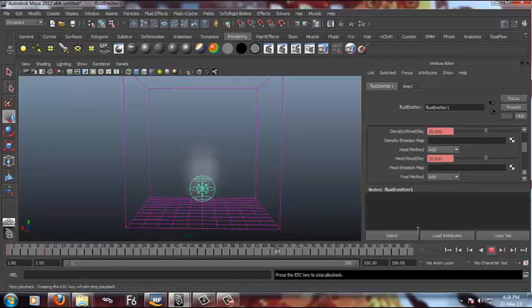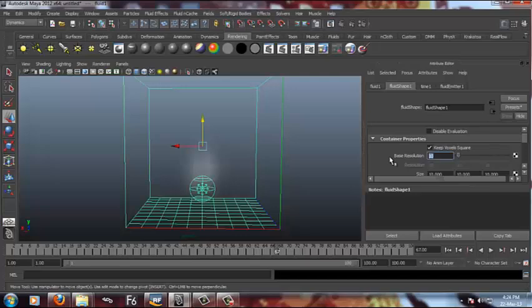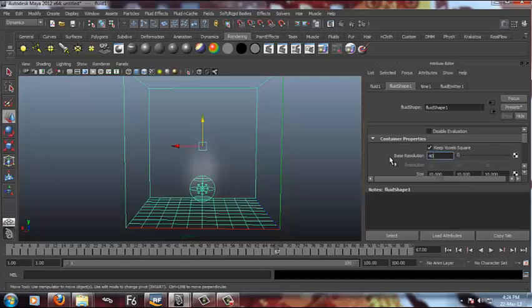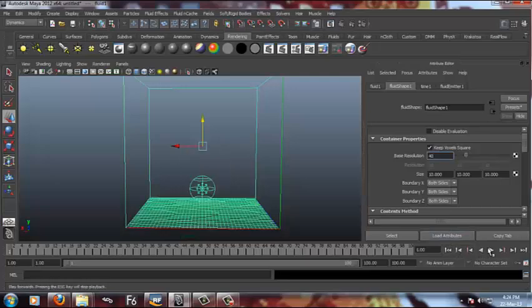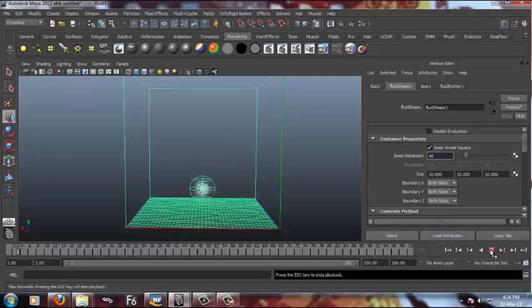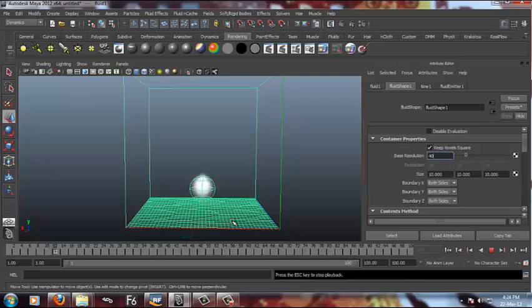It's coming something like this. Increase your res to around 40. It's coming something like this.